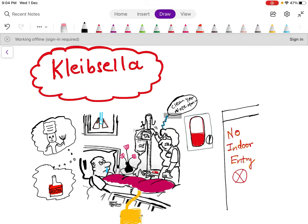Welcome to the picture mnemonic of Klebsiella. In this video I will tell you the properties of Klebsiella and will help you to remember them by picturizing the properties. Klebsiella is a gram-negative rod.